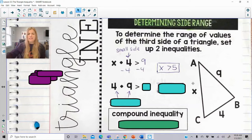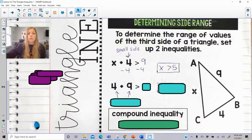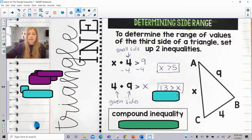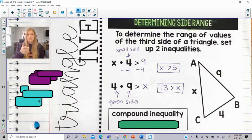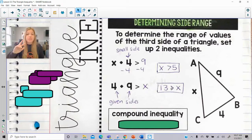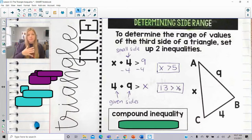But I also need to know that this number has to be in relation to my other two sides. Whatever 4 plus 9 is, that needs to be a number that's definitely greater than whatever x is. So that's my second inequality: the two given sides need to be greater than x, which ends up being 4 plus 9 is 13. So 13 has to be greater than x, which also means x is less than 13.